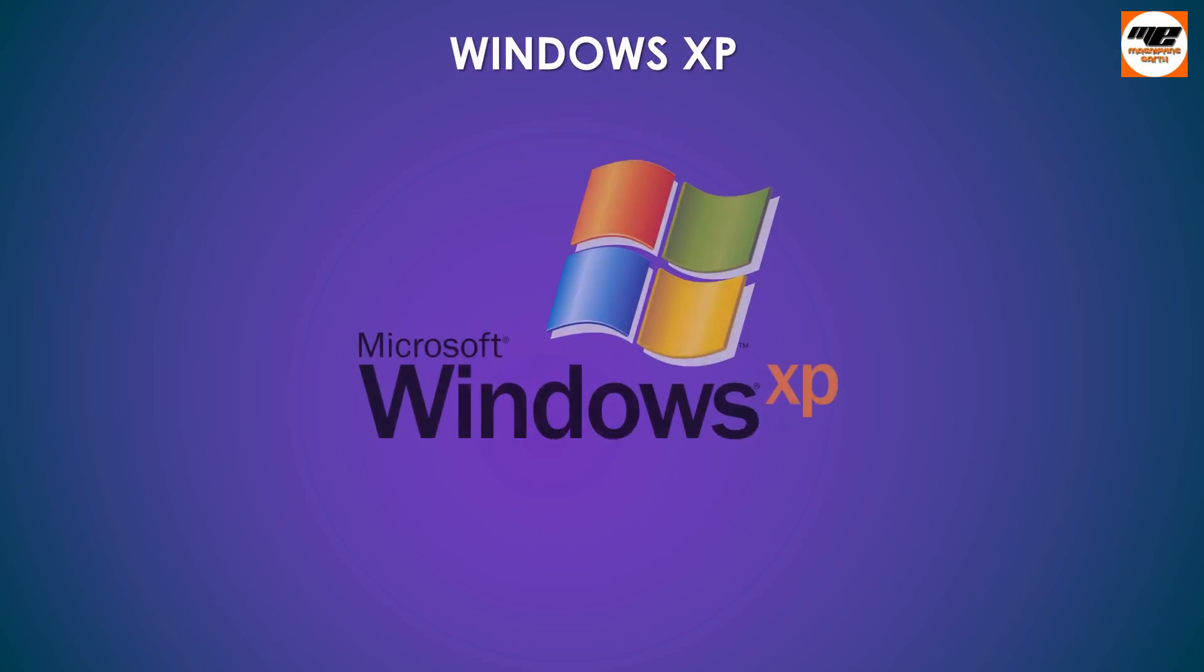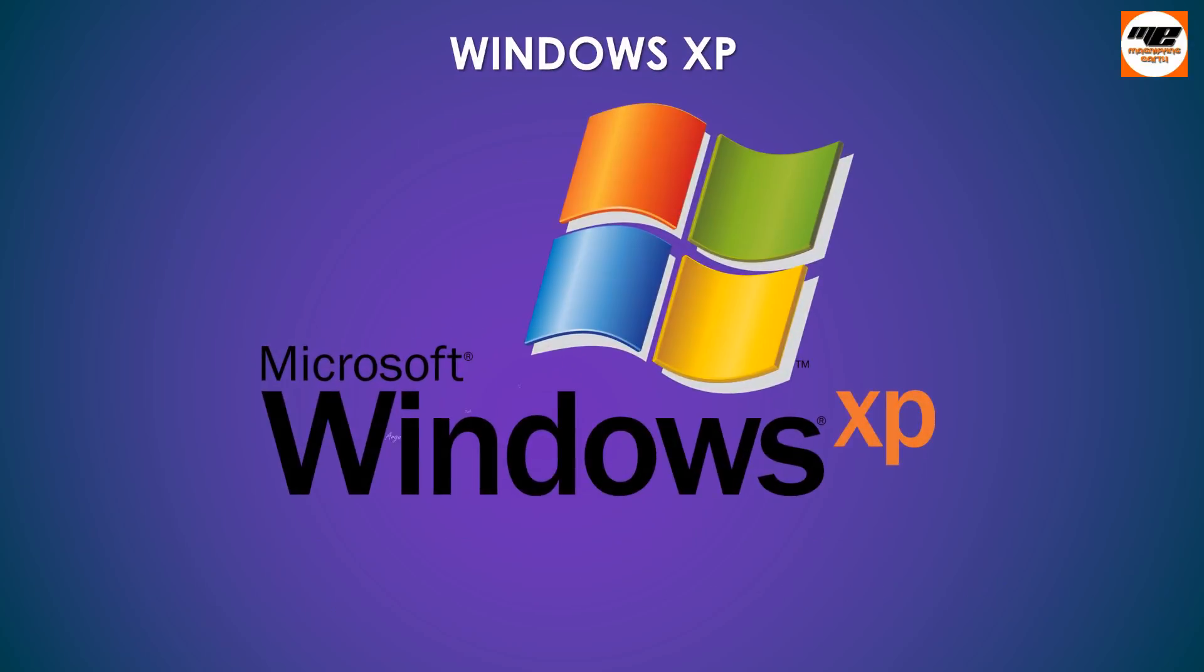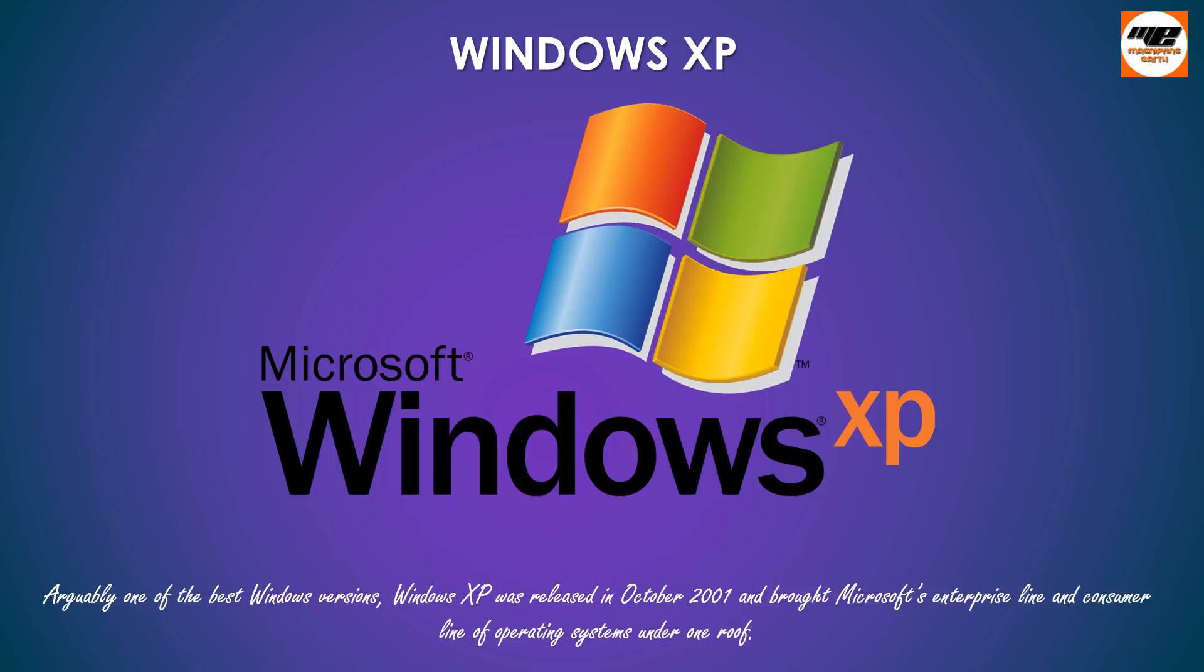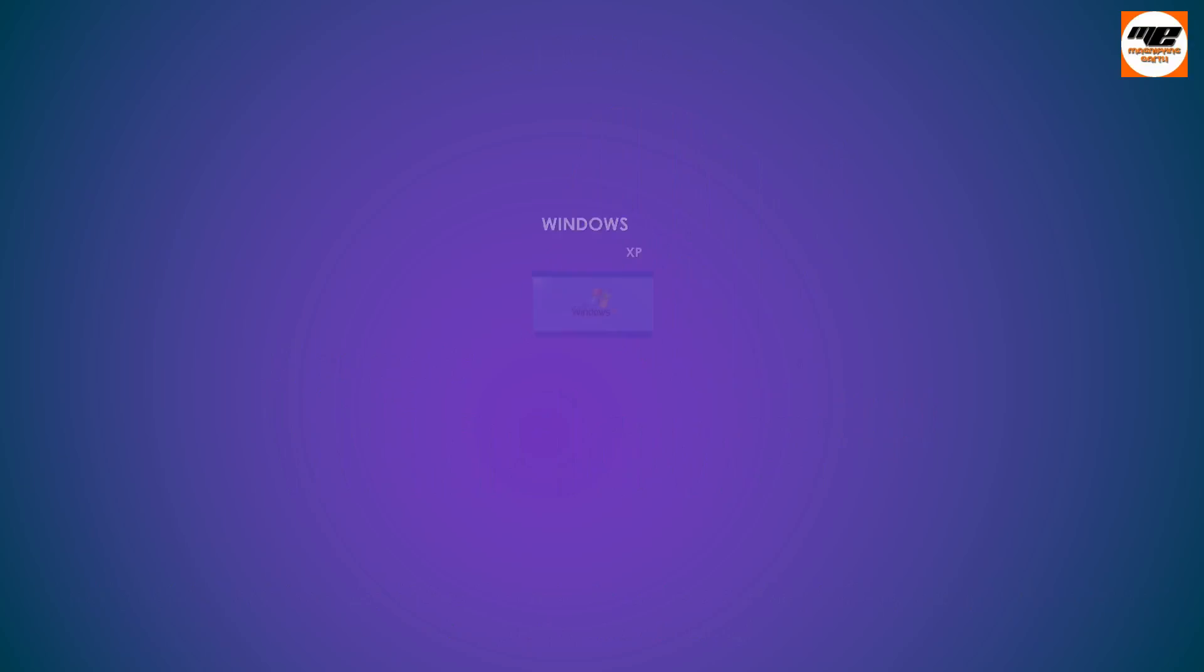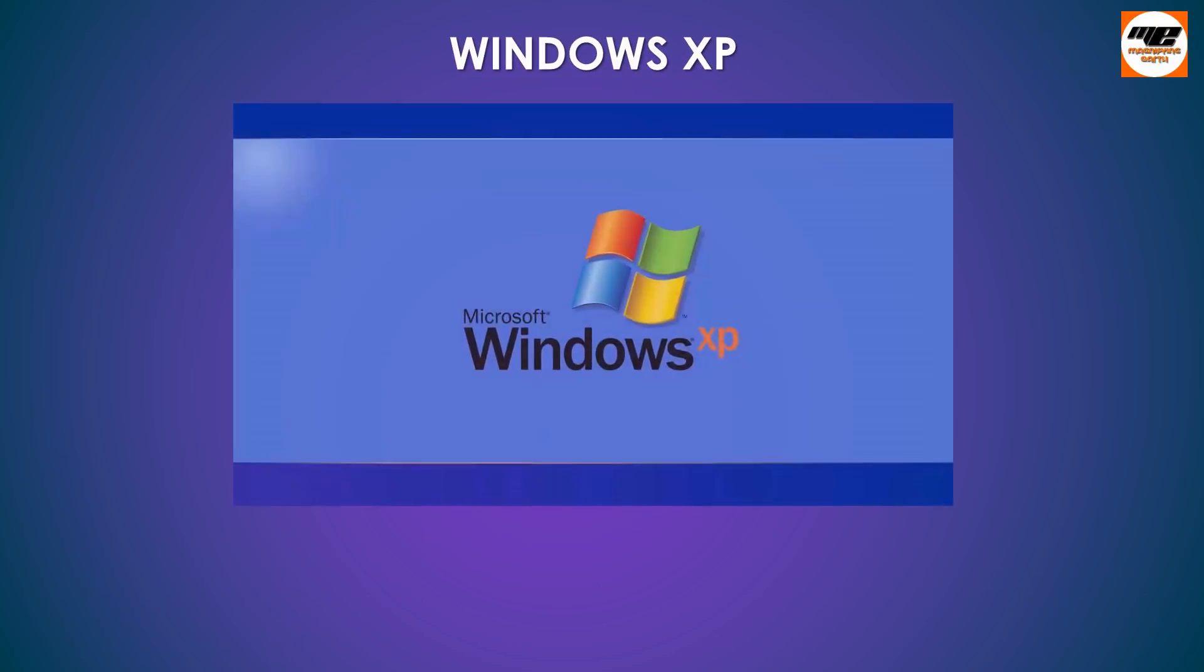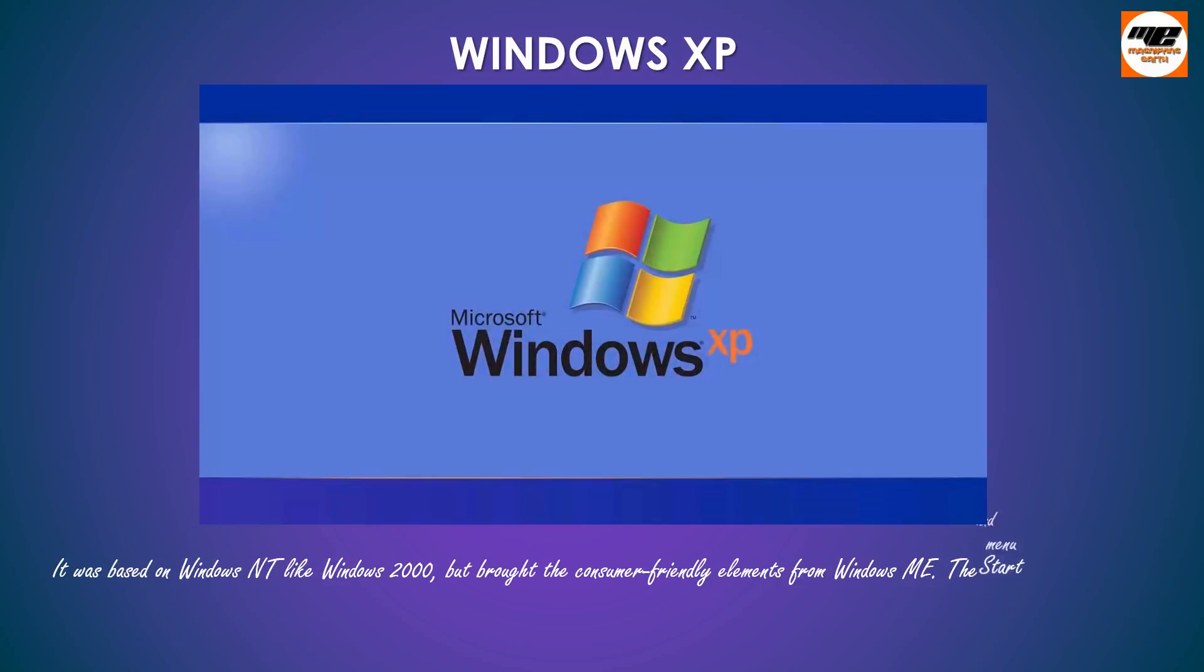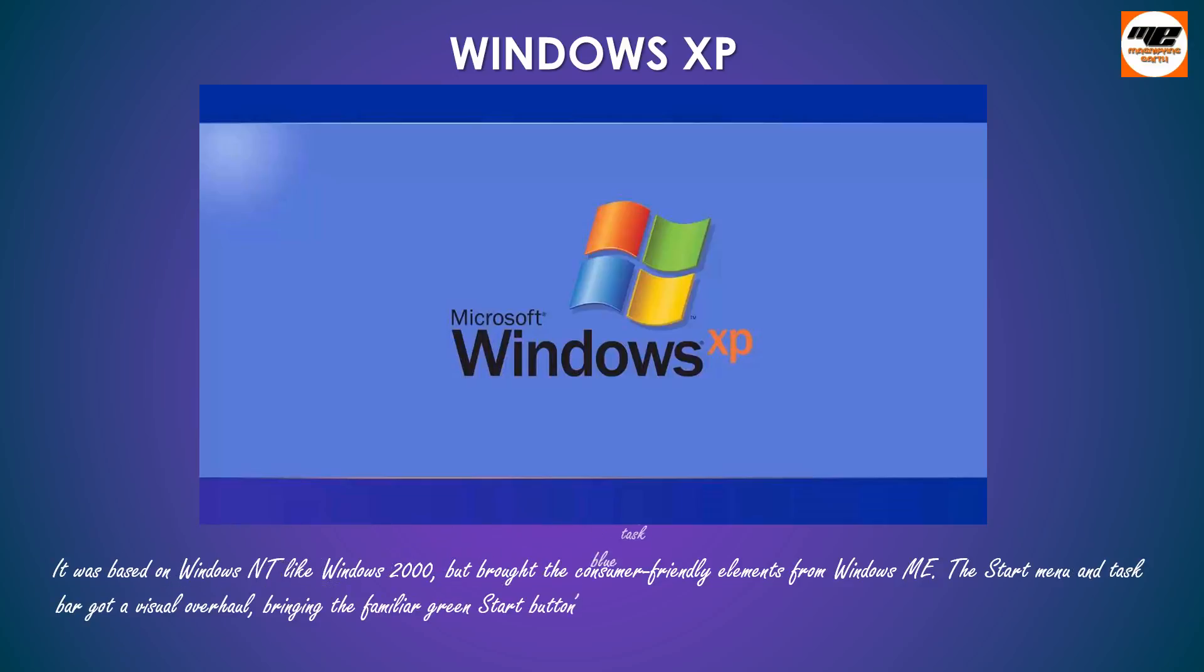Windows XP, arguably one of the best Windows versions, Windows XP was released in October 2001 and brought Microsoft's enterprise line and consumer line of operating systems under one roof. It was based on Windows NT like Windows 2000, but brought the consumer-friendly elements from Windows ME.